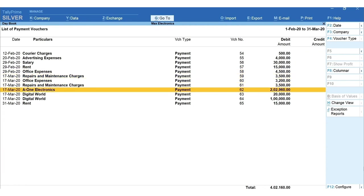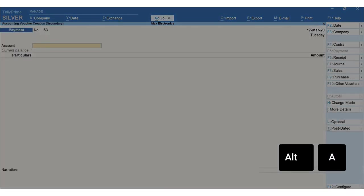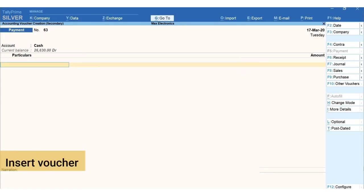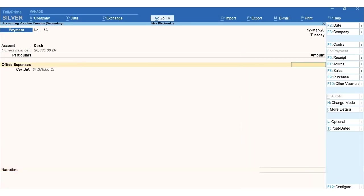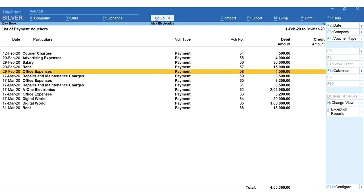Add voucher will add the voucher right below the one you have selected, and insert voucher will add above the selected voucher. I'm pressing Alt+A to add a voucher. Mention the details and save the voucher. Now you can see the new voucher is added right below the voucher we had selected.